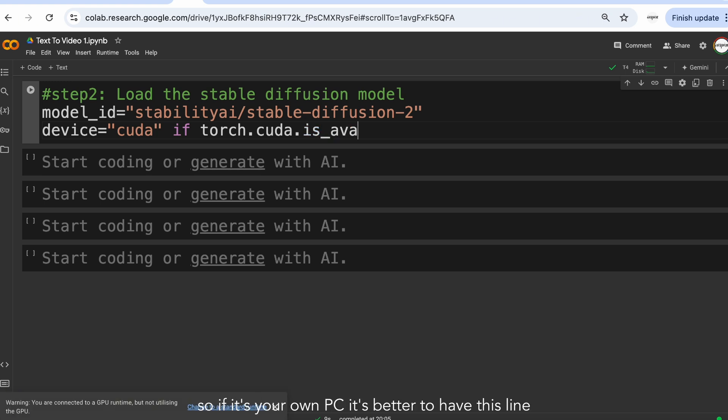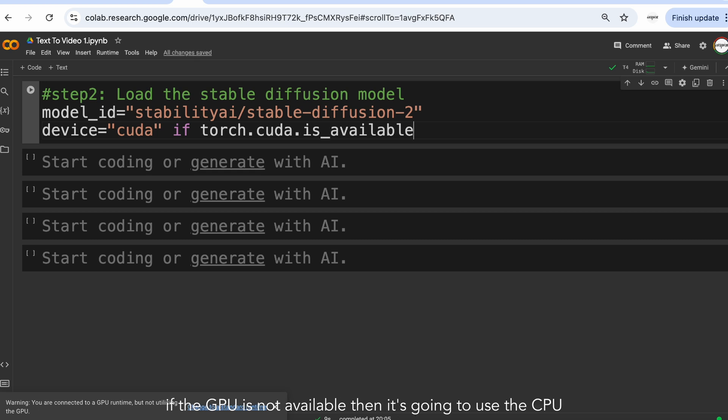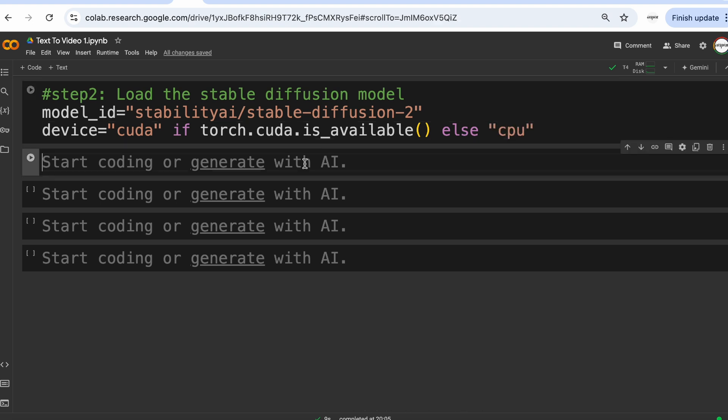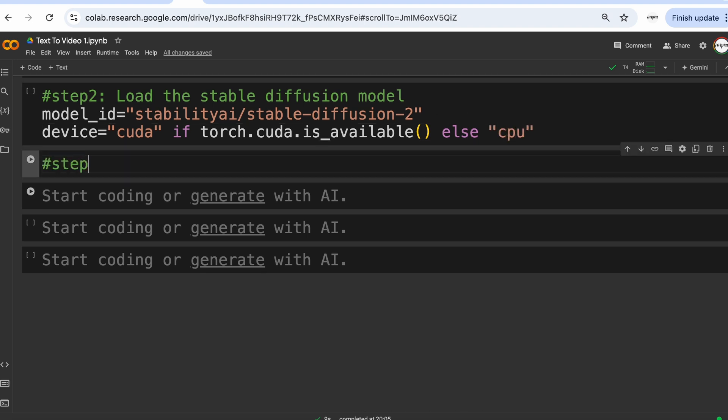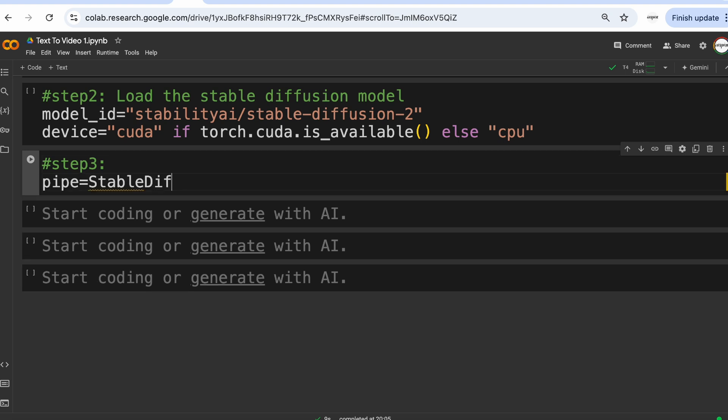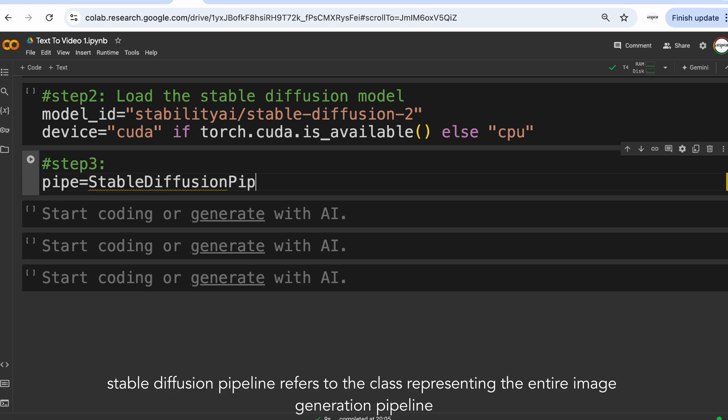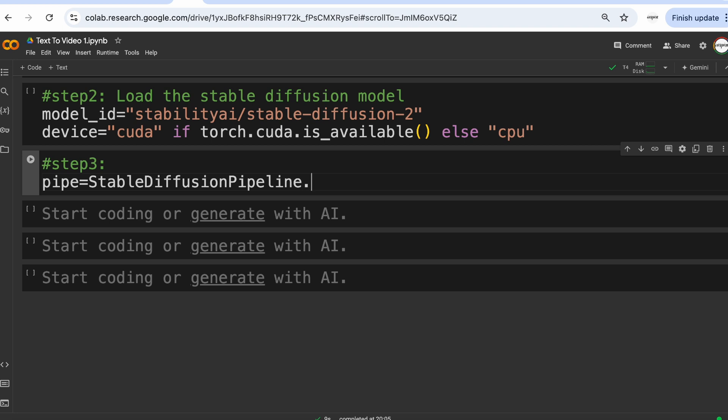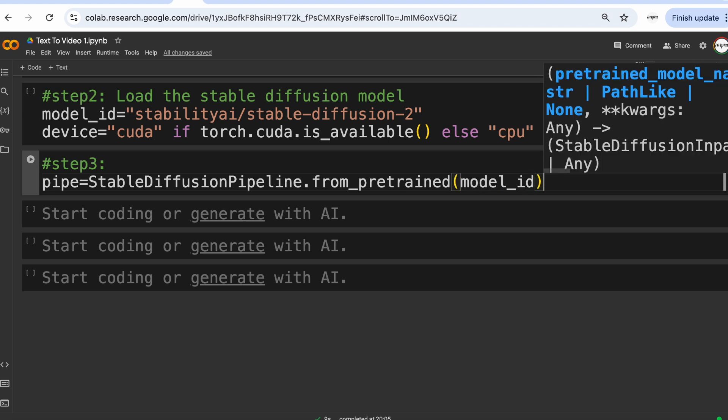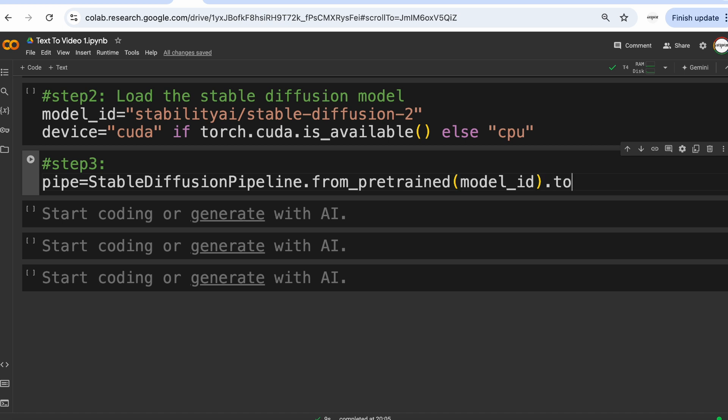So if it's your own PC, it's better to have this line. If the GPU is not available then it's going to use the CPU, but it's going to be a bit slow in case of CPU. Now in the next step, we are going to make the key function call that loads the StableDiffusion model. StableDiffusion pipeline refers to the class representing the entire image generation pipeline. StableDiffusion pipeline, further from_pretrained model ID, which is a class method, we are going to download a pre-trained model from the HuggingFace model hub.